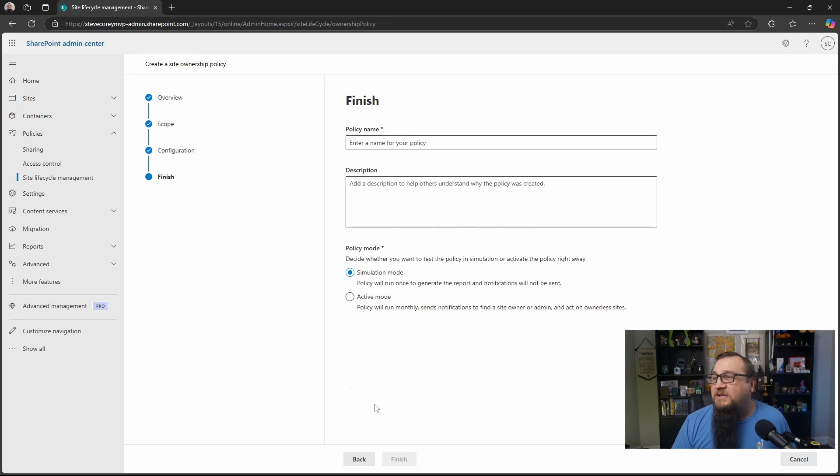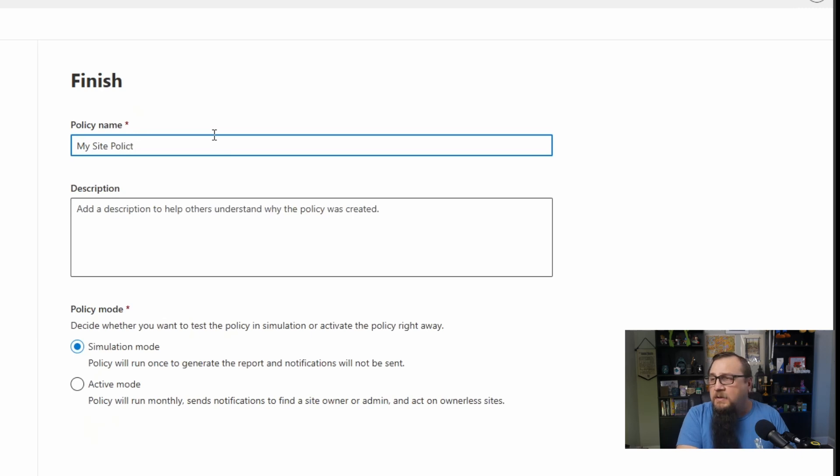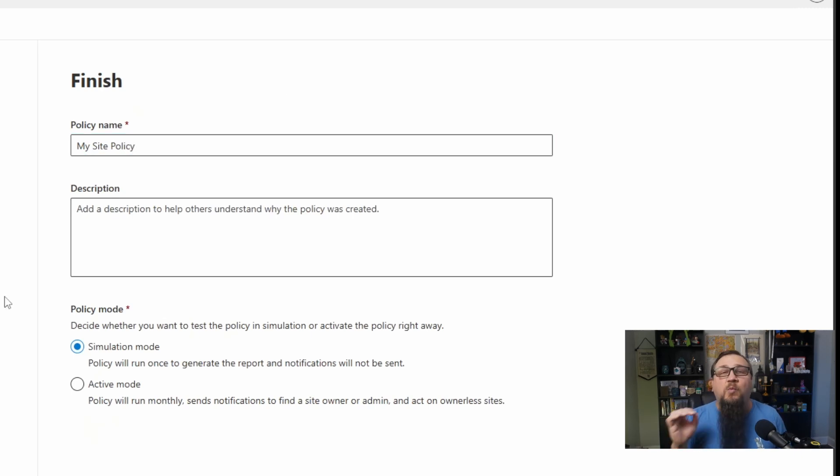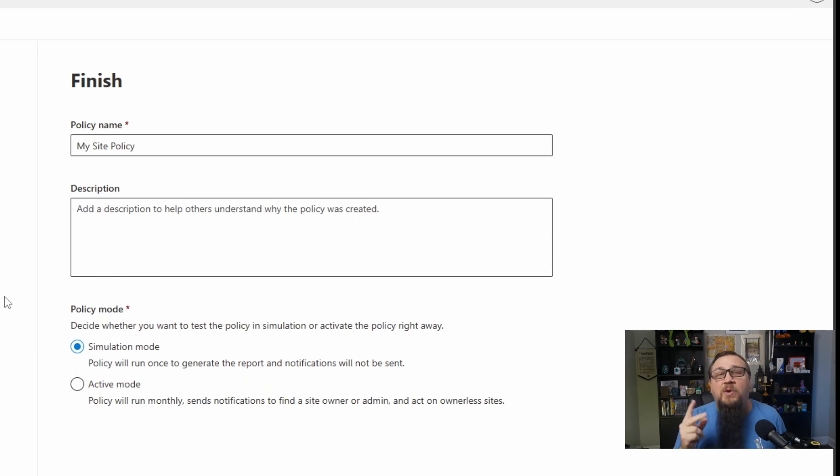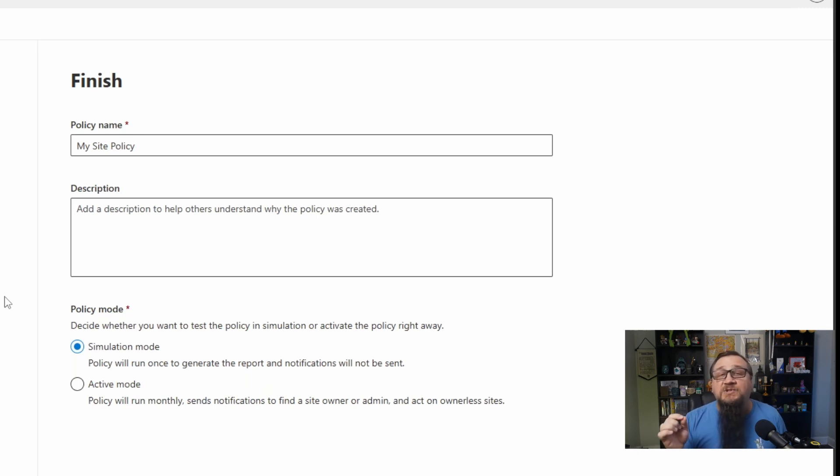Then we'll click next and all we have to do is give it a name. And then we have one last decision to make. We have two choices of how we want this thing to run. We can run this in simulation mode where no notifications will go out to users, no actions will be taken, but we'll still get reporting on this. So this is a great way to see what will be the effect of this policy. How many sites are below that threshold?